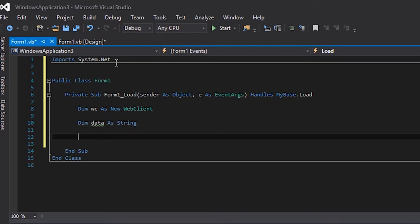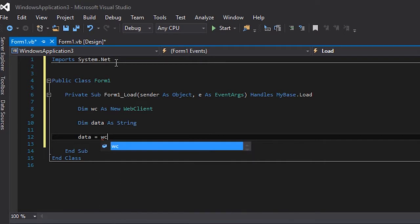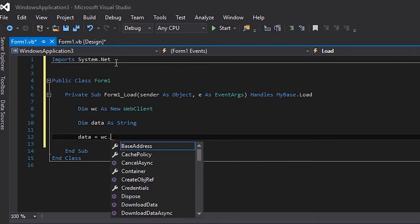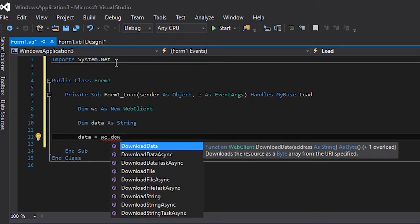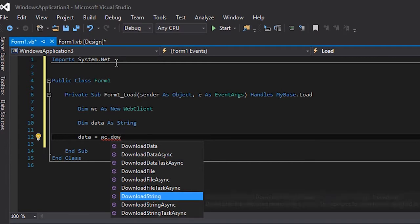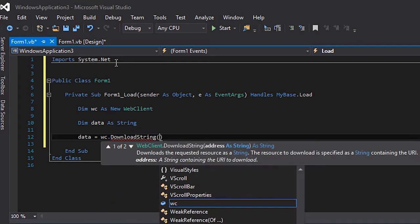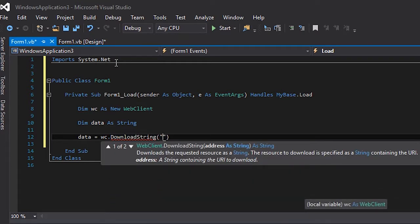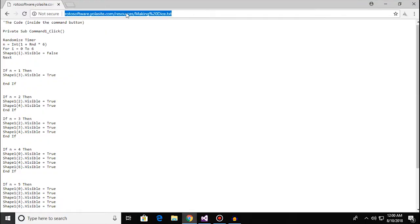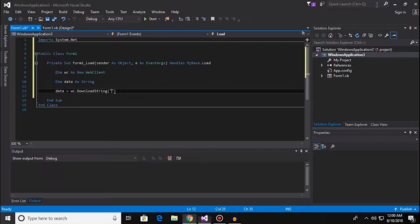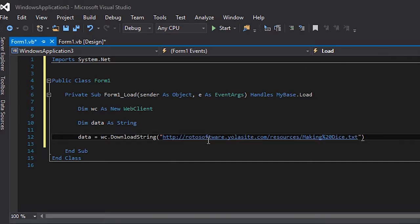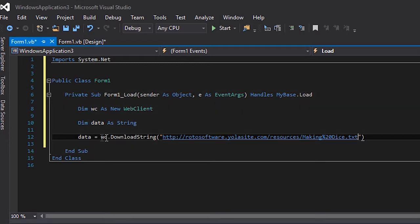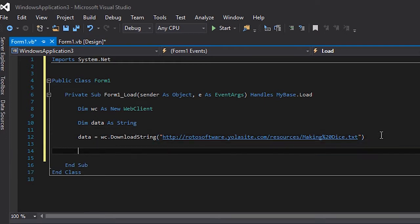Now I have to define what the data is gonna be. So data equals wc.downloadstring - this is where the main downloading happens. As I'm dealing with strings, inside this bracket you gotta add the link. Make sure you have dot txt on your website because it needs to have that or else it's not gonna work. That's one downside to it, but I'm gonna show you how you can use this to your advantage.